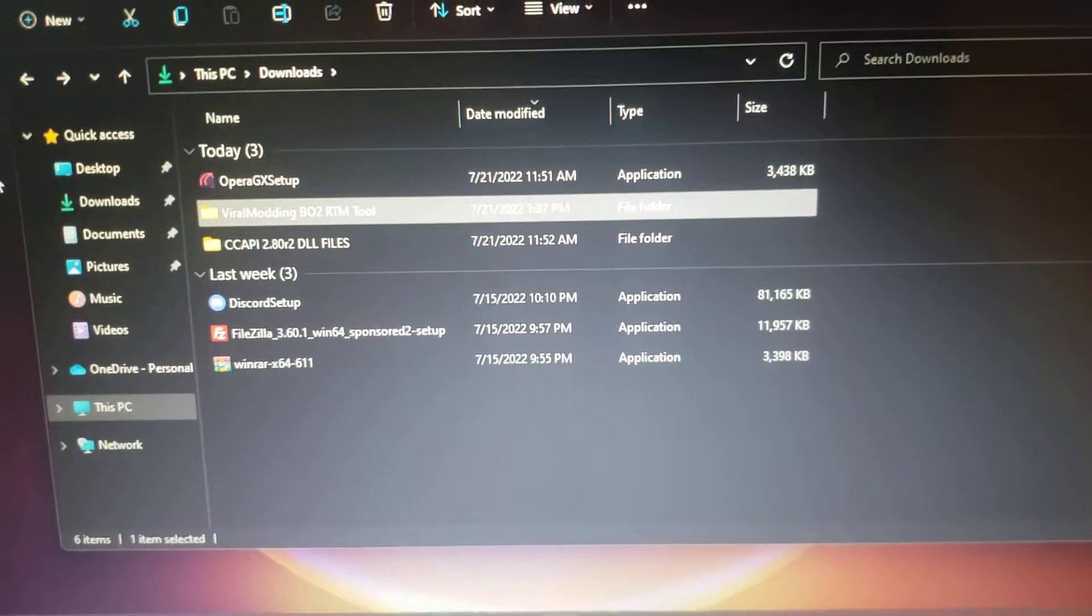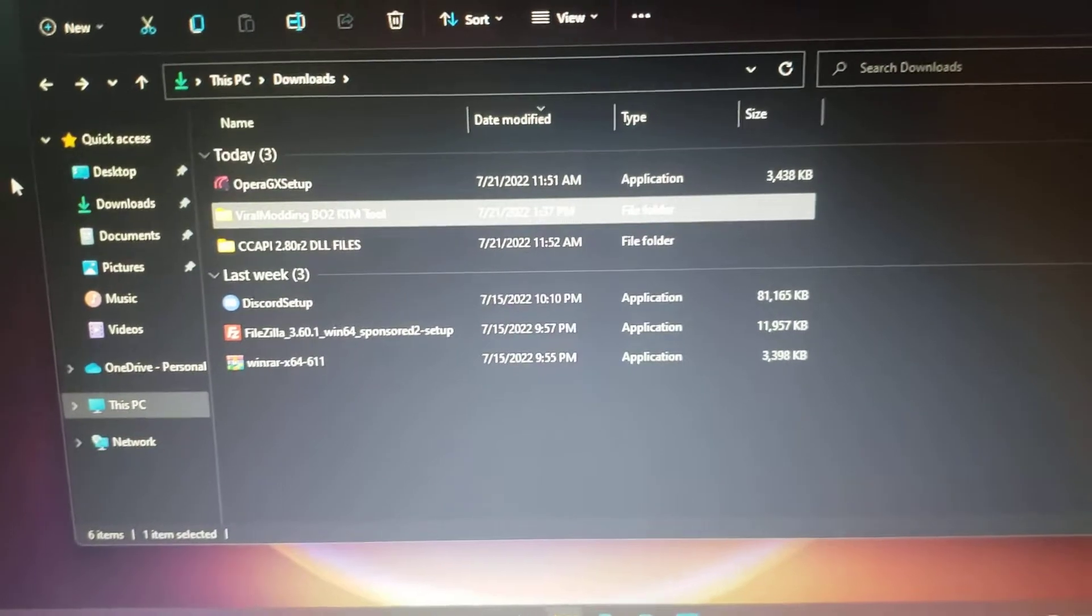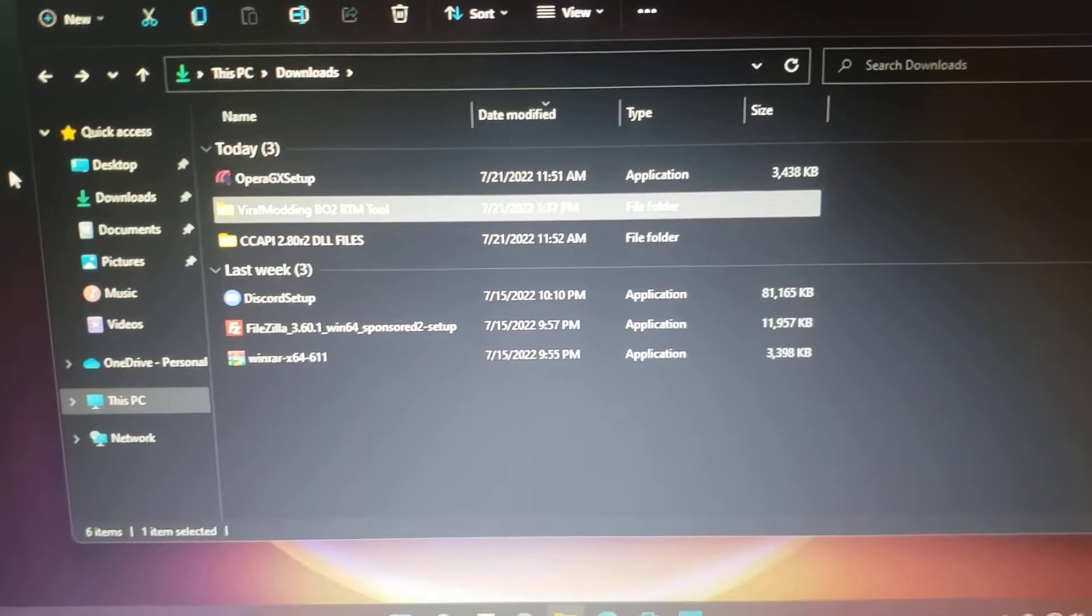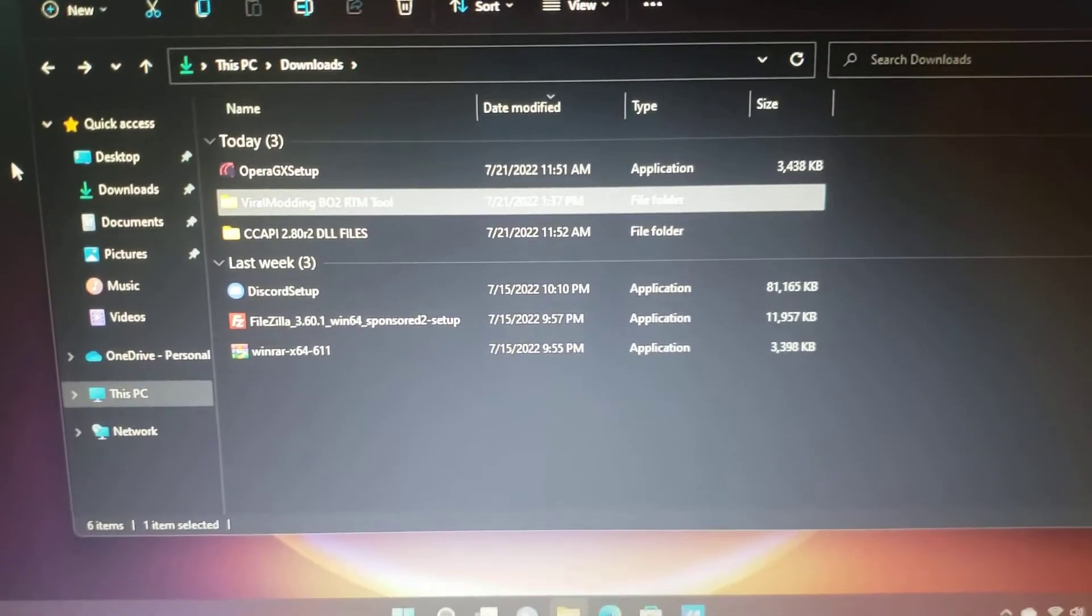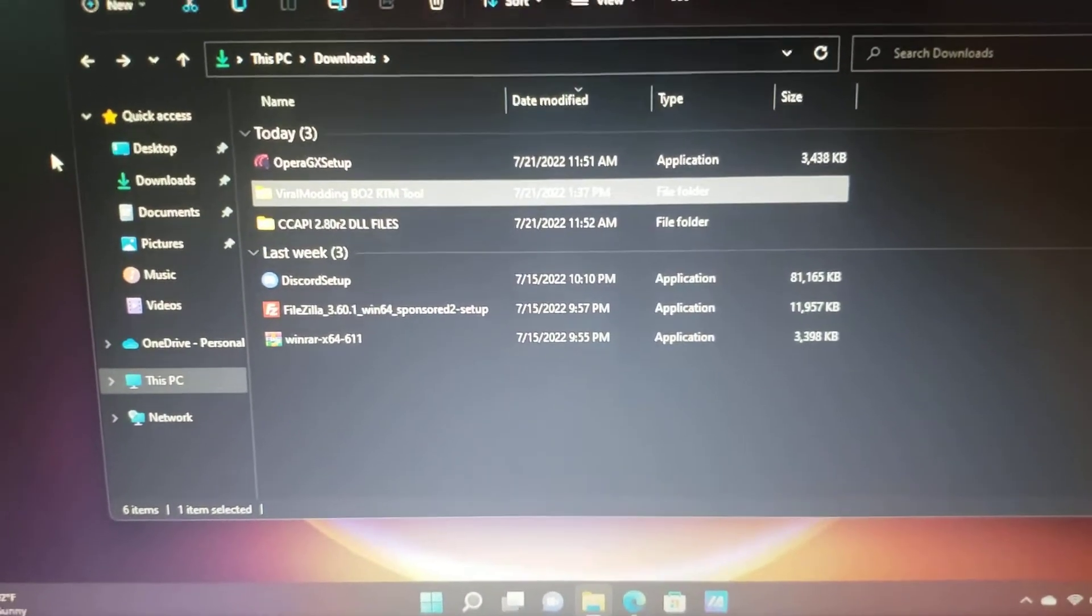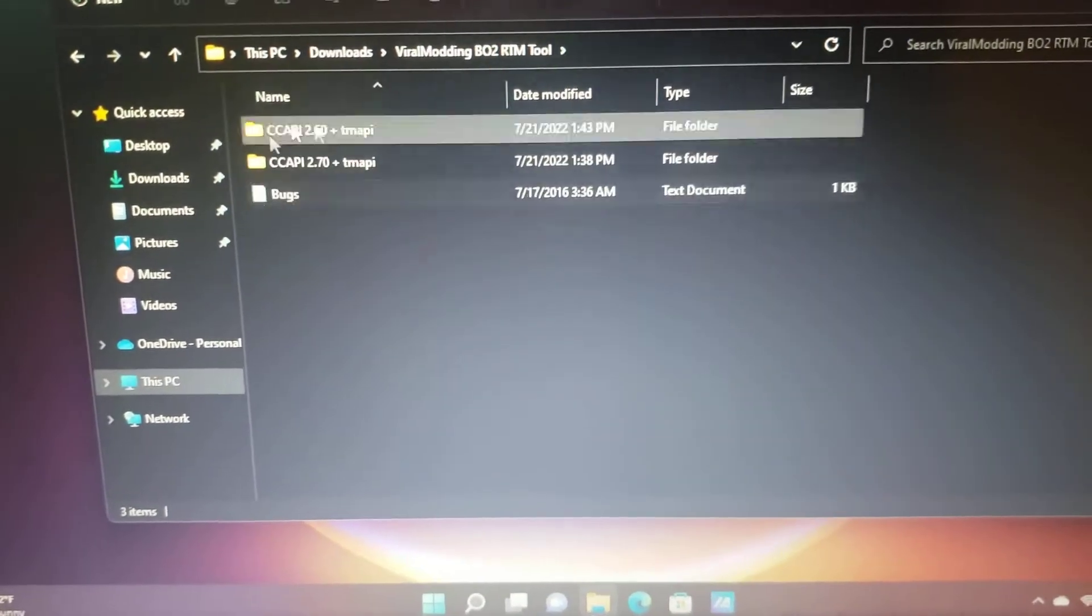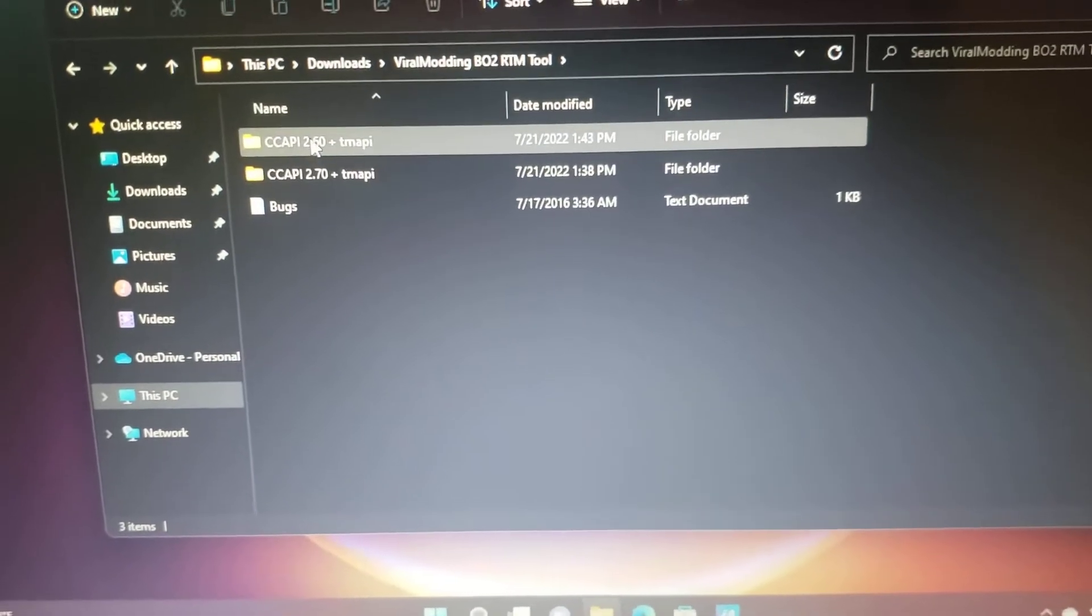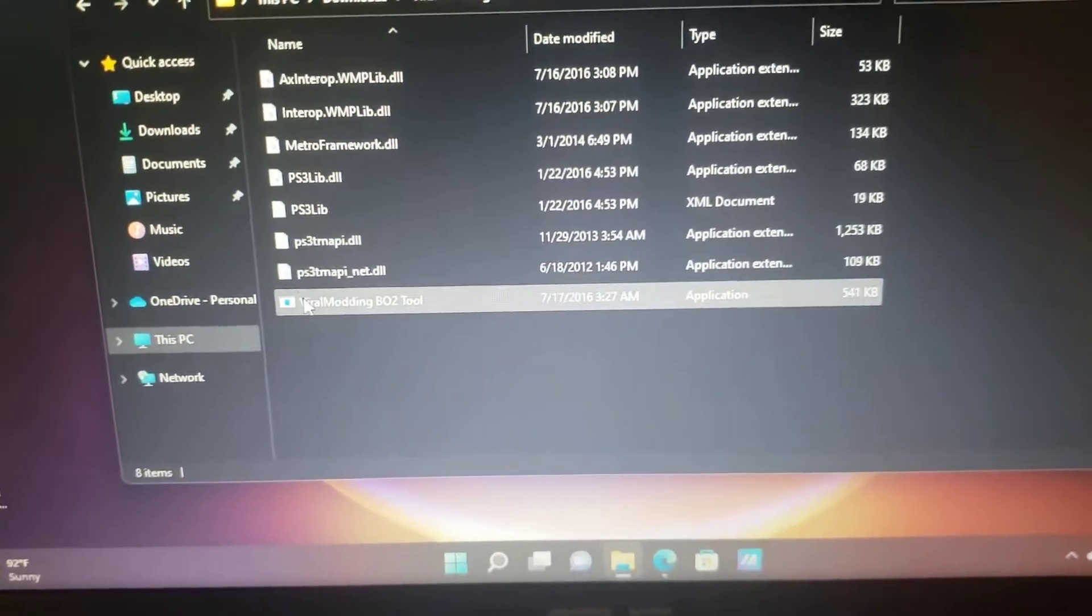Hey what's going on guys, today I got a tutorial video to show you how to update any of your RTM tools to the latest Console Control Manager 2.80. If you're stuck with errors loading into your RTM tools where you need 2.60 or 2.70, this video will show you how to fix it.